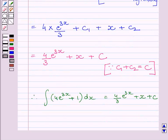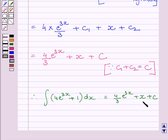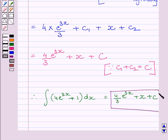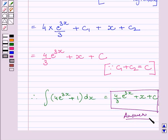So we get the integral of 4e raised to the power 3x plus 1 is equal to 4 upon 3 e raised to the power 3x plus x plus c. This is our required answer. This completes the session. Hope you understood the solution. Take care and have a nice day.